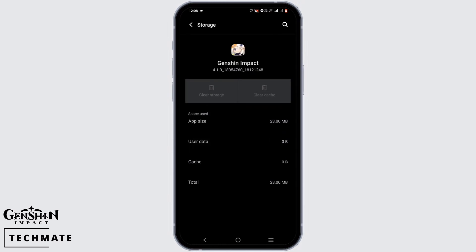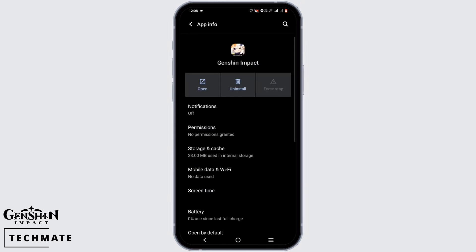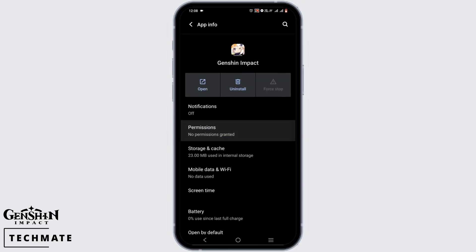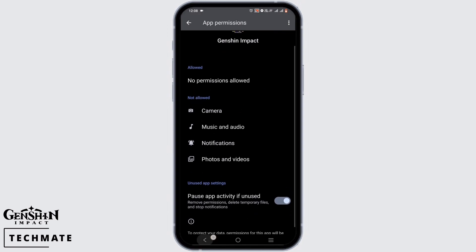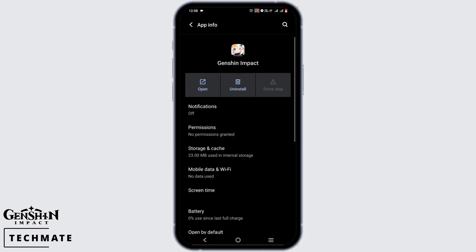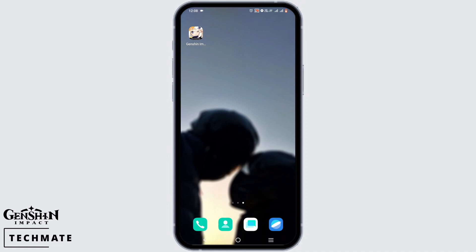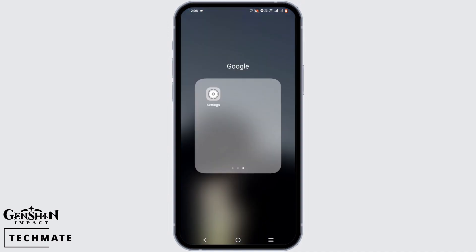Then head back from here. Now go ahead and tap on Permissions and make sure you have allowed all of the permissions. Then open your phone Settings.